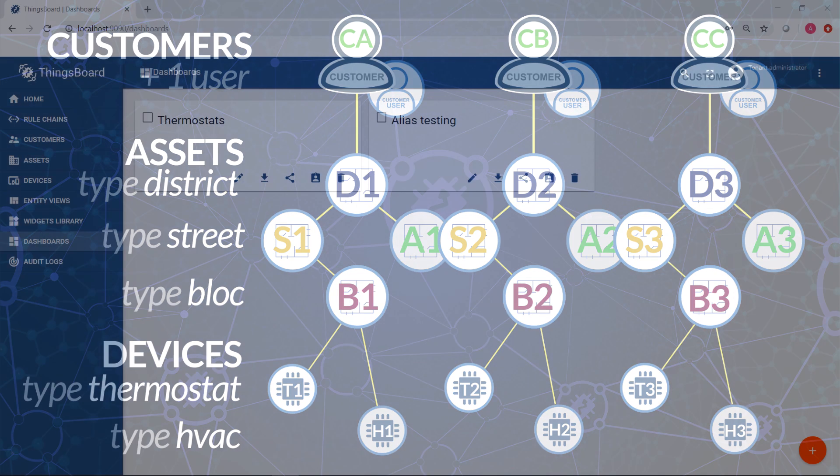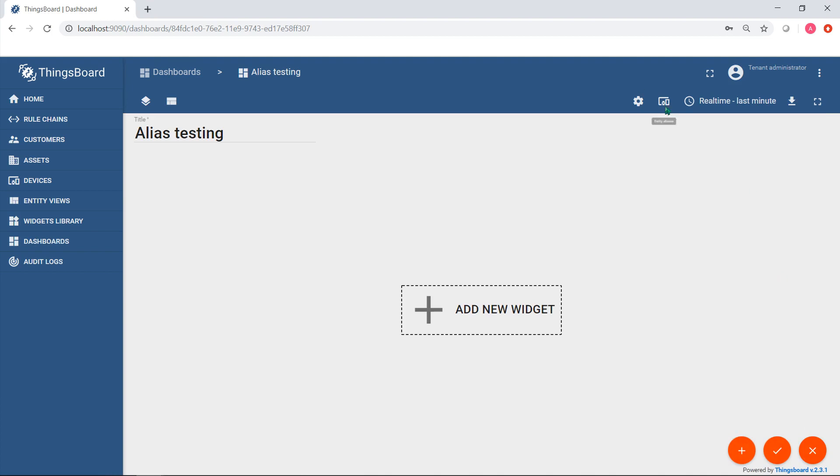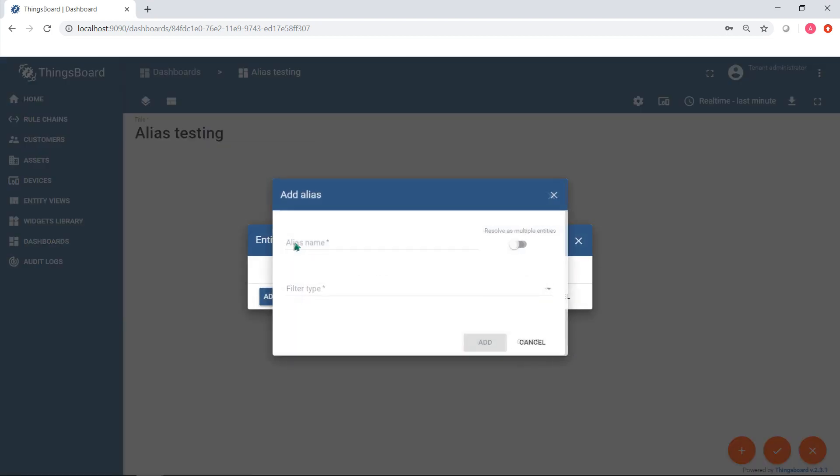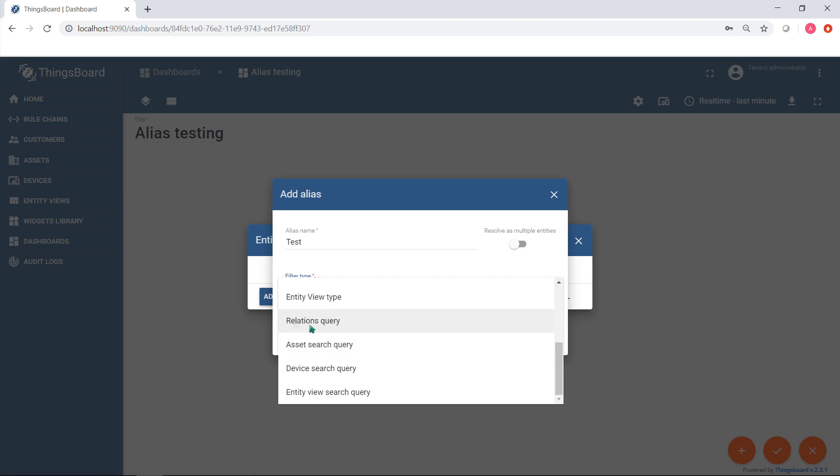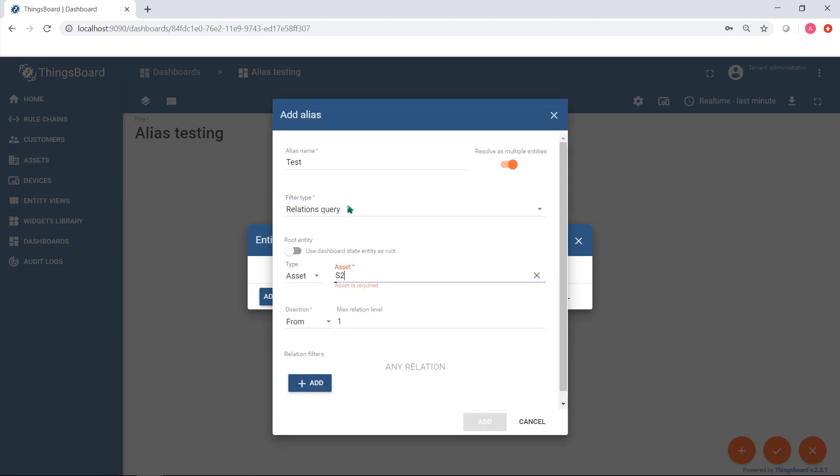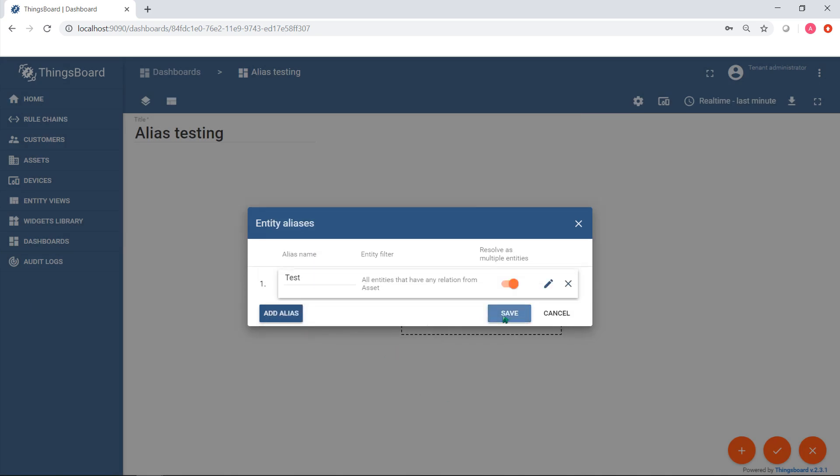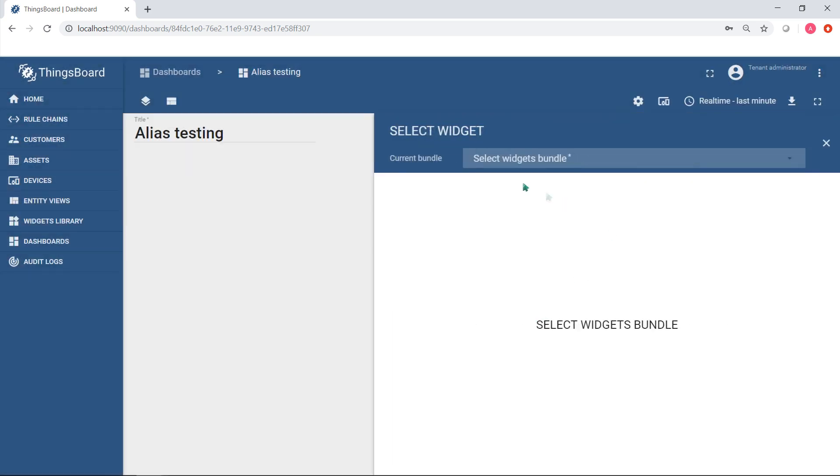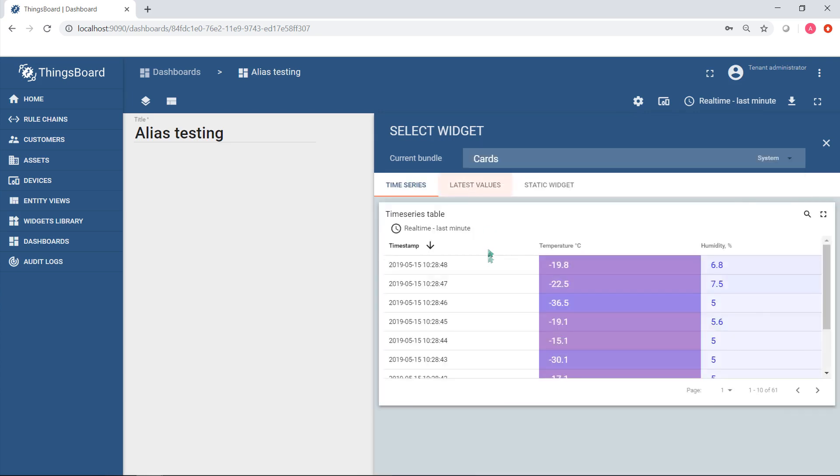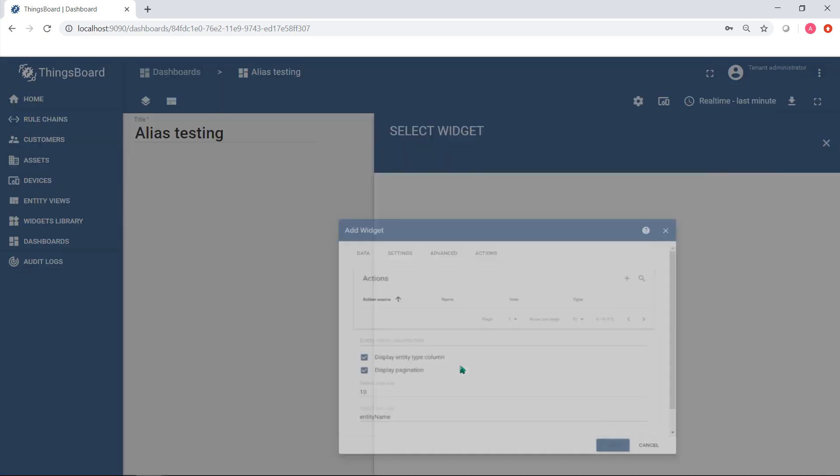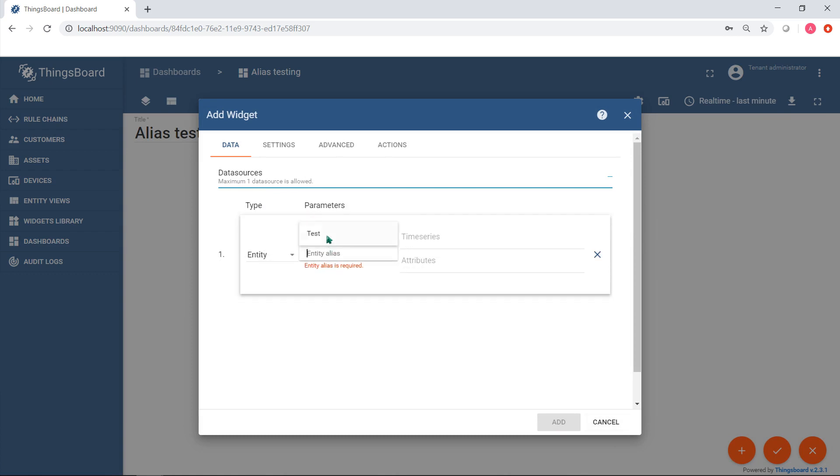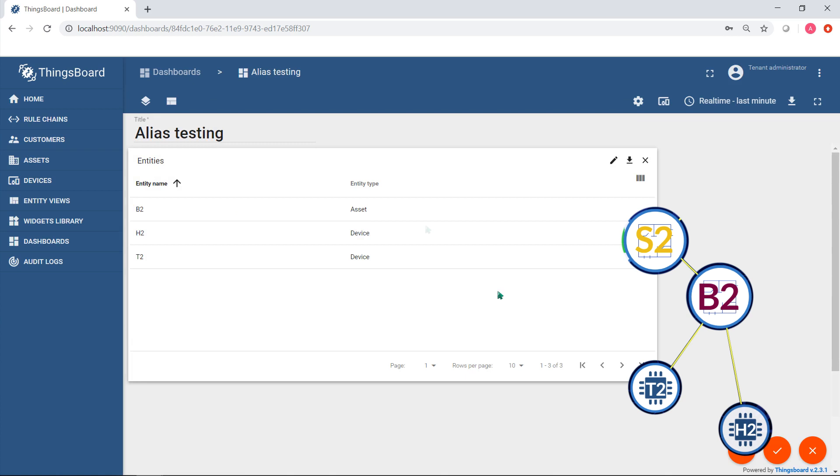Create alias test with relation query type. Root entity is asset S2. If you want to see all entities related to S2 in the list, just choose from direction and provide max level for searching. Add entity list widget and use test alias. You'll see a lower level asset and two devices.